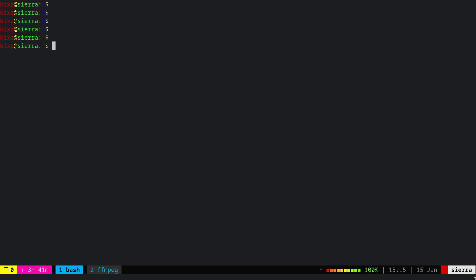Let's begin. The first thing and the most important thing is to run syspatch once in a while, let's say every week or every two weeks, depends on what you prefer. This will apply security patches to the base system. For that one, just simply do doas syspatch and you are good to go. If there is any patch, it will apply it and afterwards you have to restart your system.